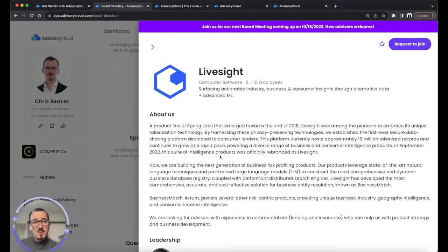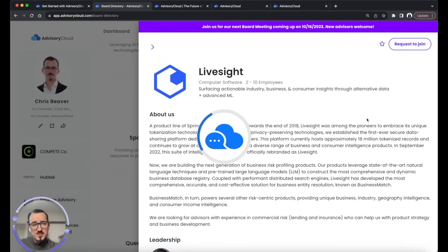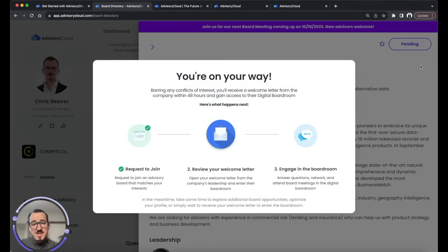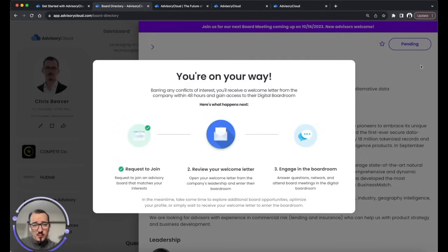Once you see a company where you feel you'd be able to add value, you can go ahead and request to join that advisory board. Our team reviews your profile and the company for any conflicts of interest, and barring any conflicts of interest, you'll be accepted to that advisory board within 48 hours.